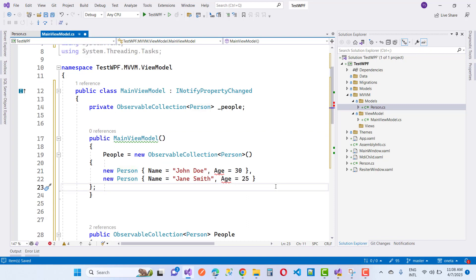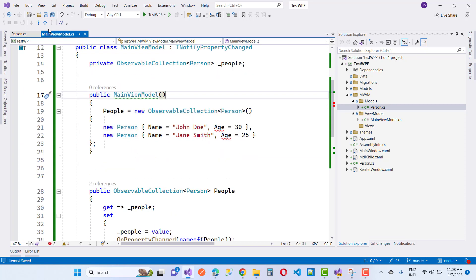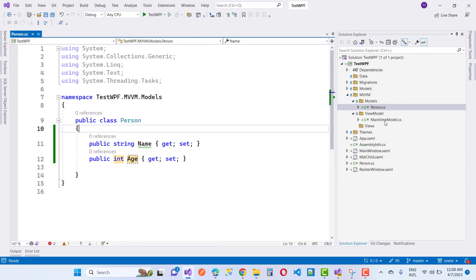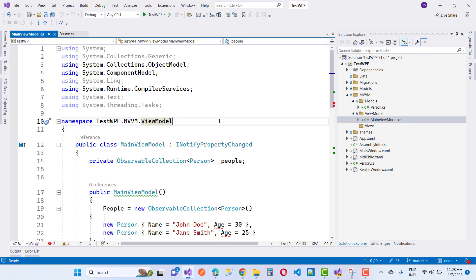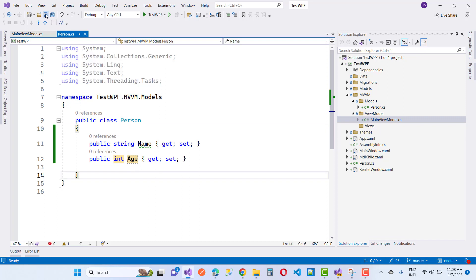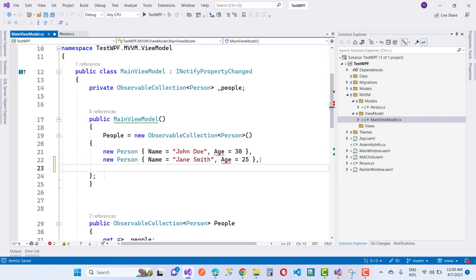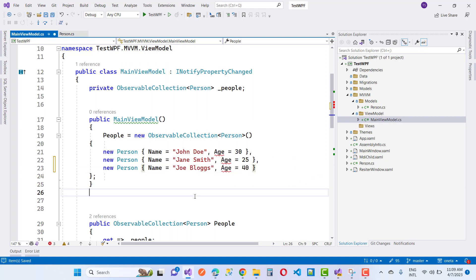The name and age properties — age does not exist yet. We already have a models folder inside the root folder, so the Person class needs to be placed there. Define the proper namespace to locate the Person class. So: public string Name, public int Age. We also have a constructor in MainViewModel with an ObservableCollection of type Person called _people, along with a private backing property and a public property.